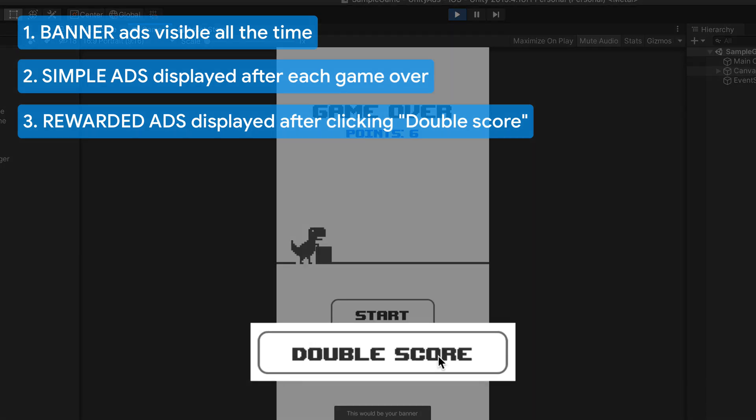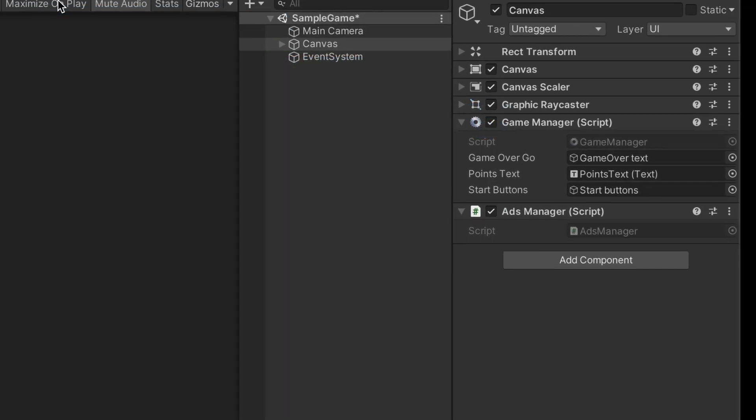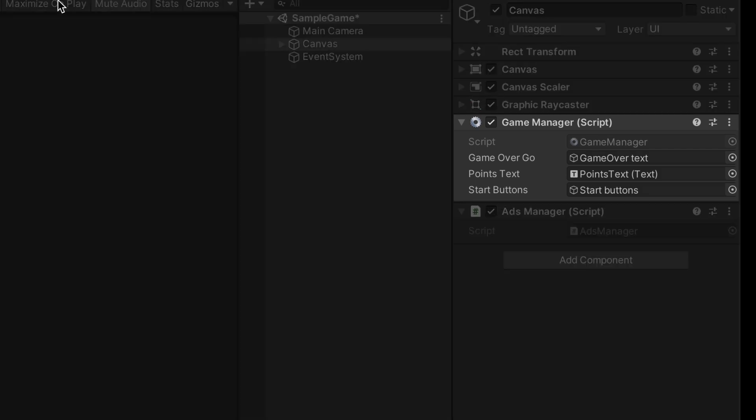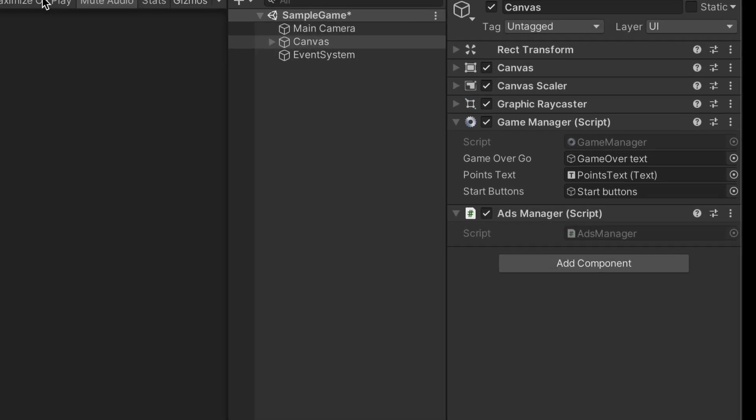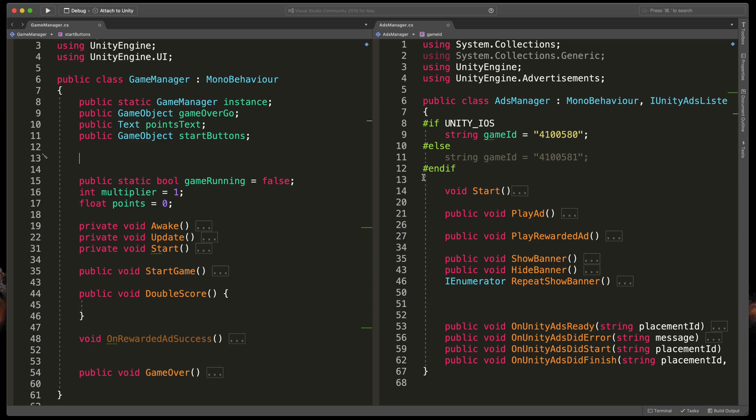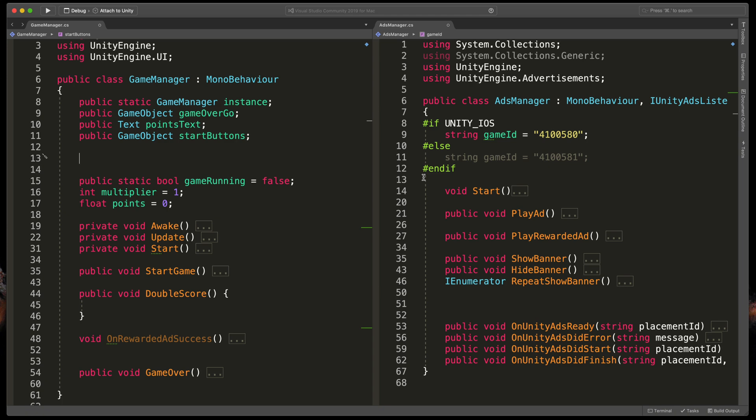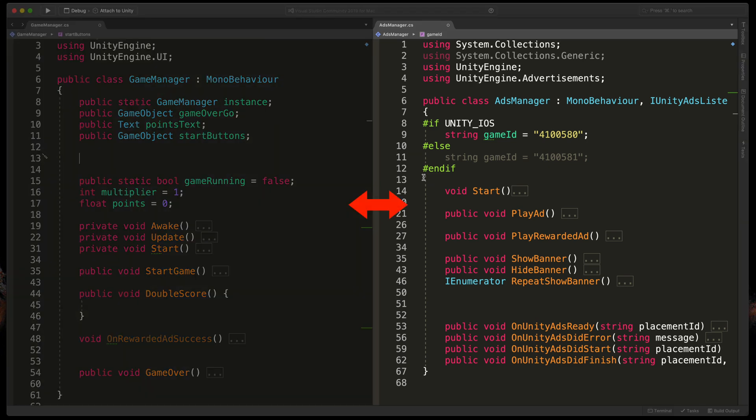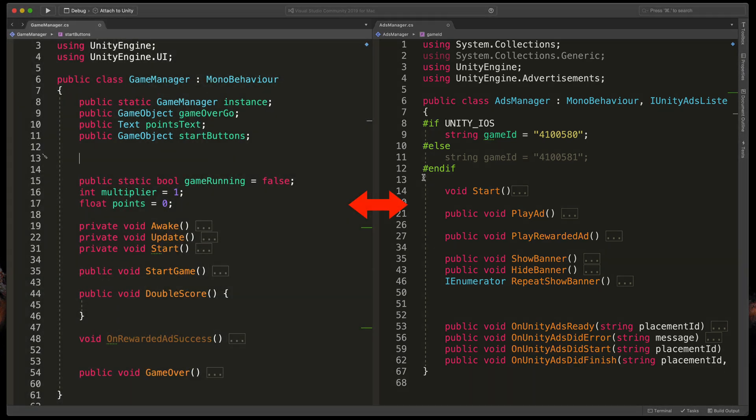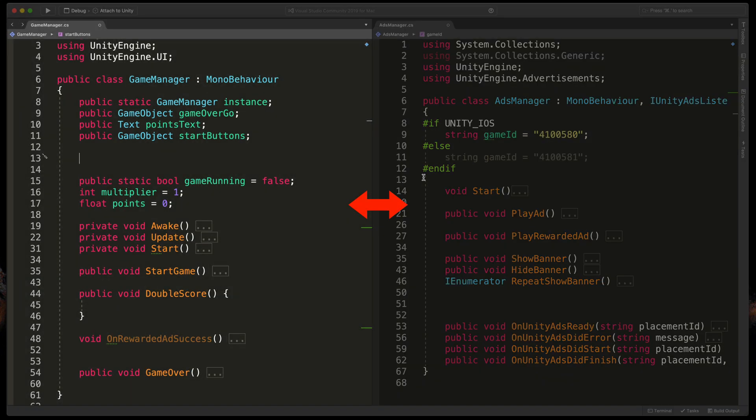Simple ads will be displayed after each game over and the rewarded ads will be displayed if the user clicks double score at the beginning of the gameplay. Here I have a script called GameManager, it contains most of the game logic. Inside of it I have already prepared some methods that will be useful in just a second.